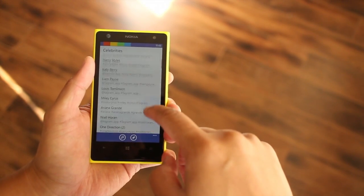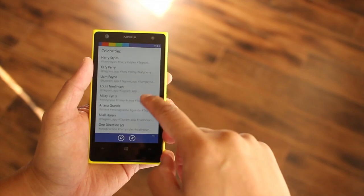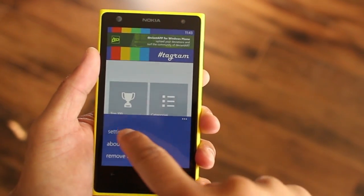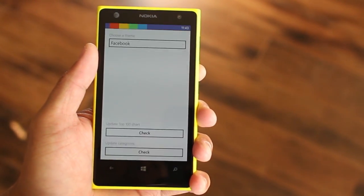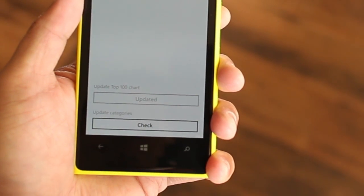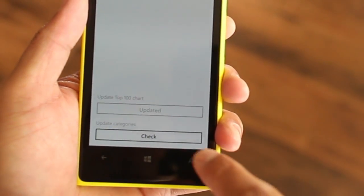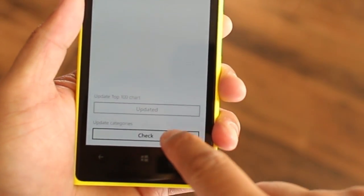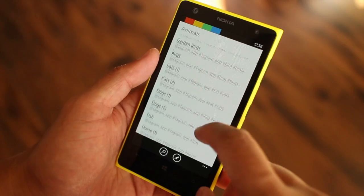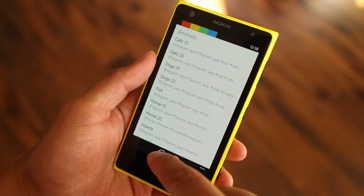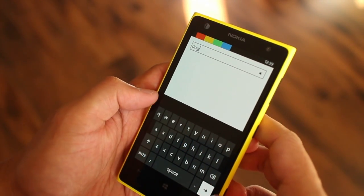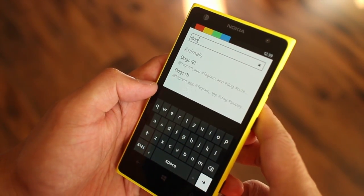Tagram 2.0 adds several new features, but one of the things that stand out is the option to update the database for the categories and top 100 hashtags. You can find this in the settings page. It also now includes search in the categories page so you don't have to scroll down the long list.